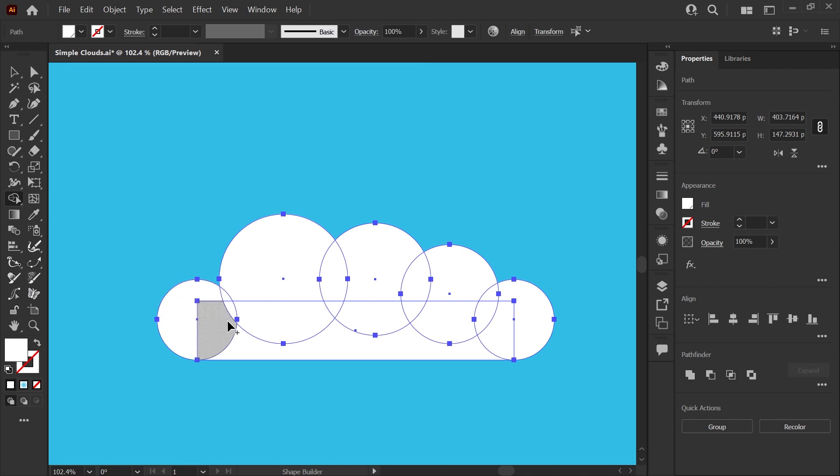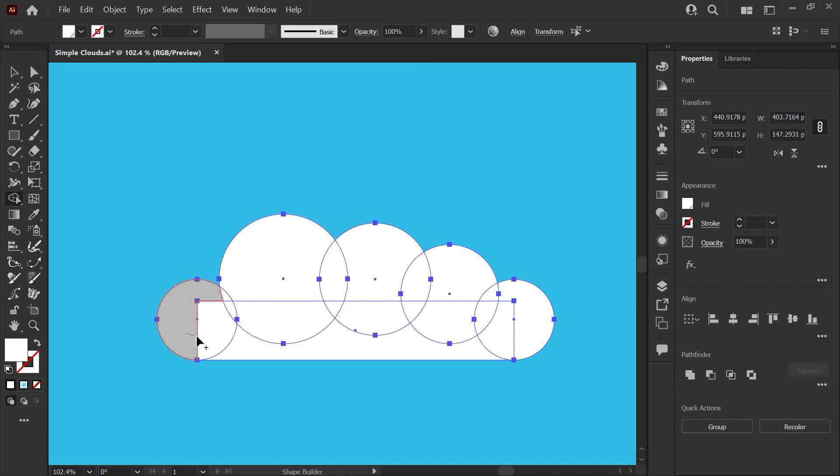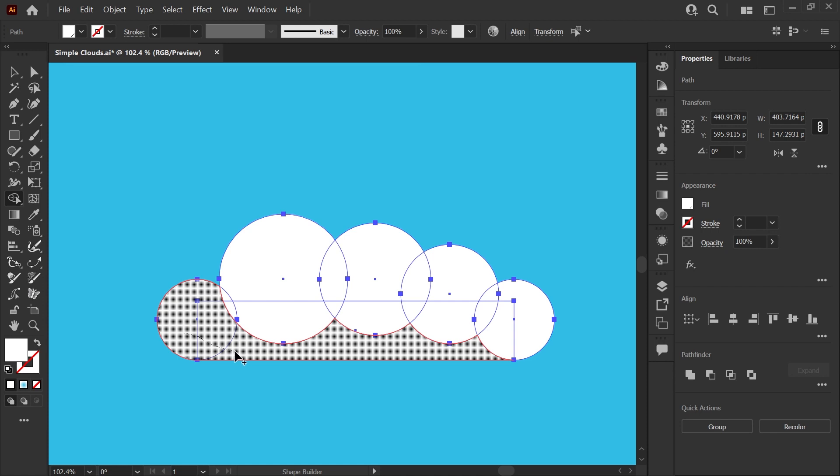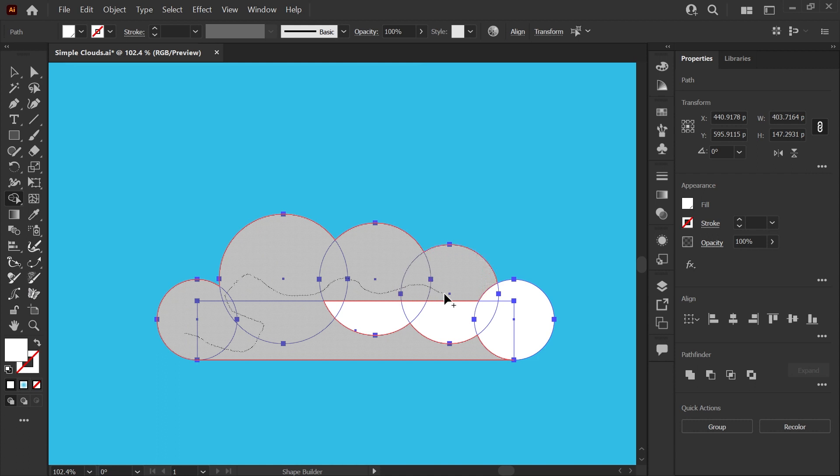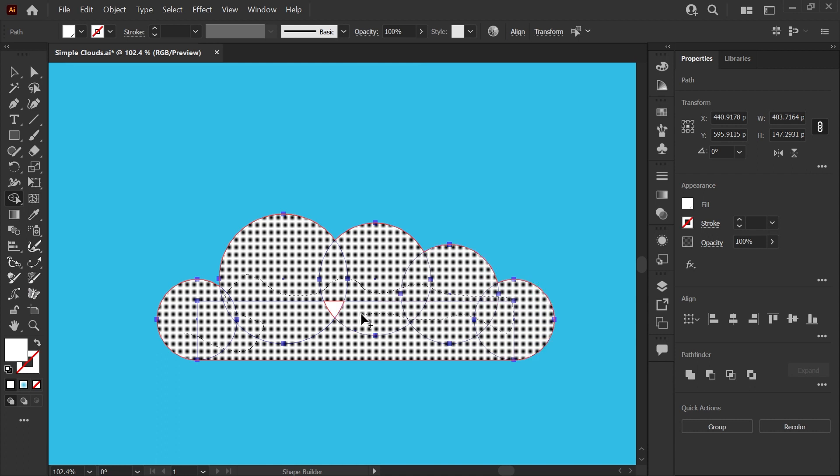The default for the Shape Builder is to combine shapes and it functions pretty much the same as your unite tool in your pathfinder. So now I've just clicked and I'm dragging through all of the shapes that I want to combine without letting go.